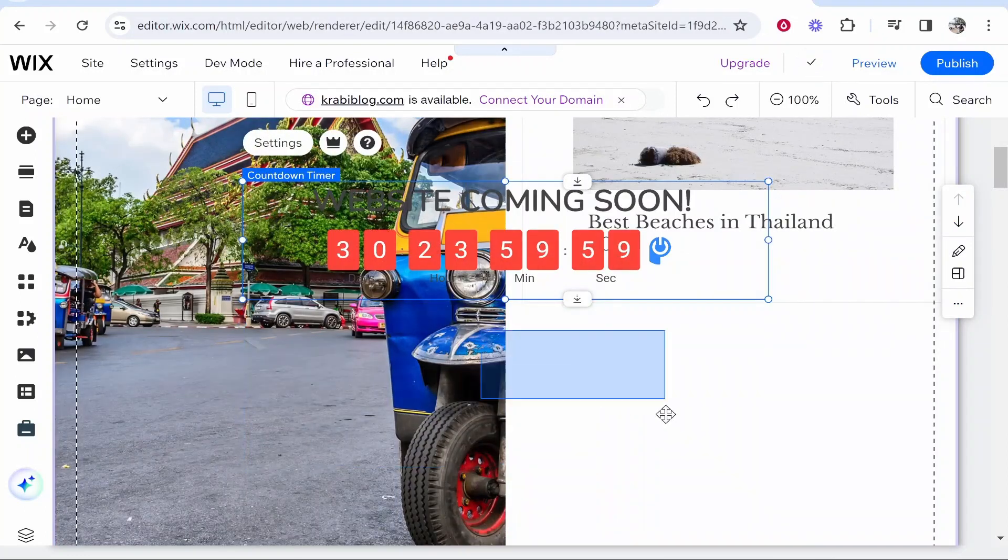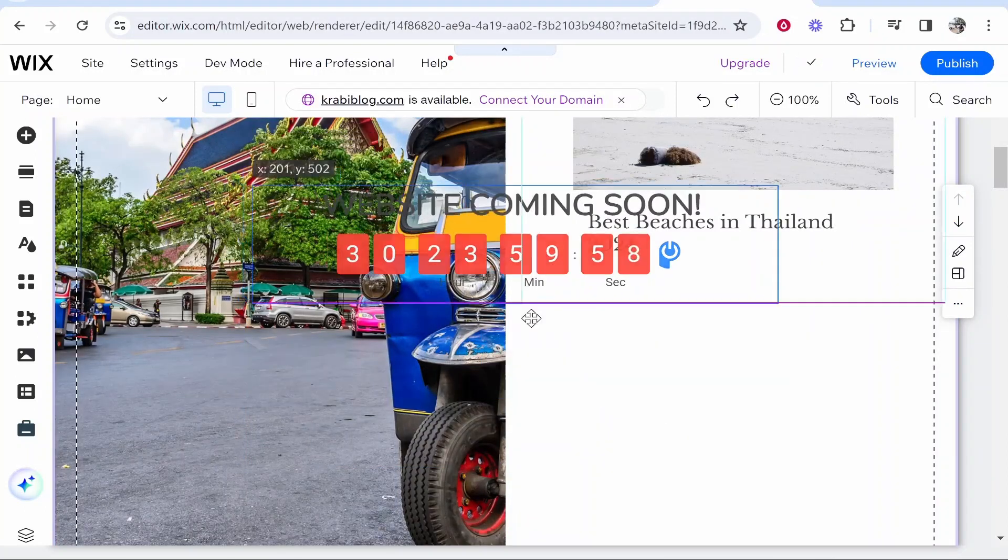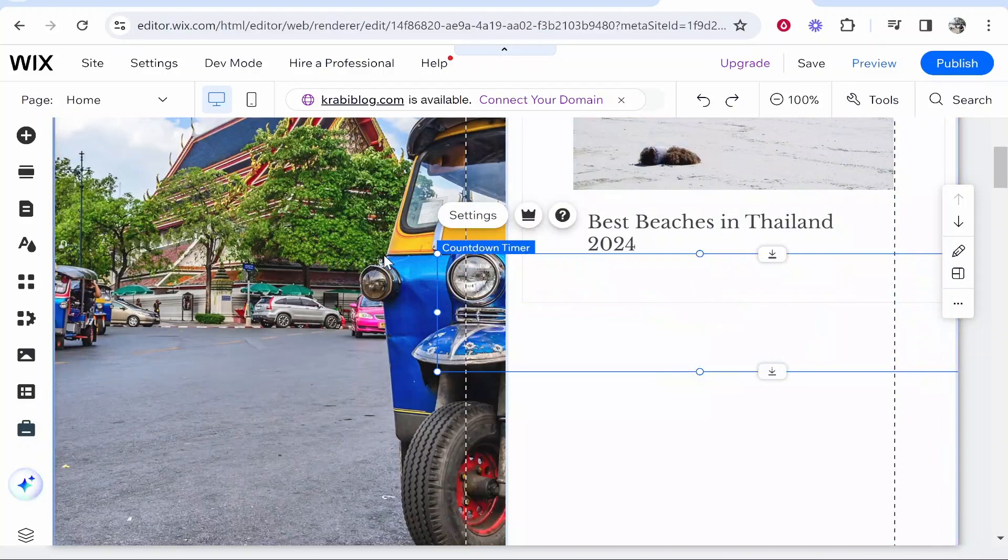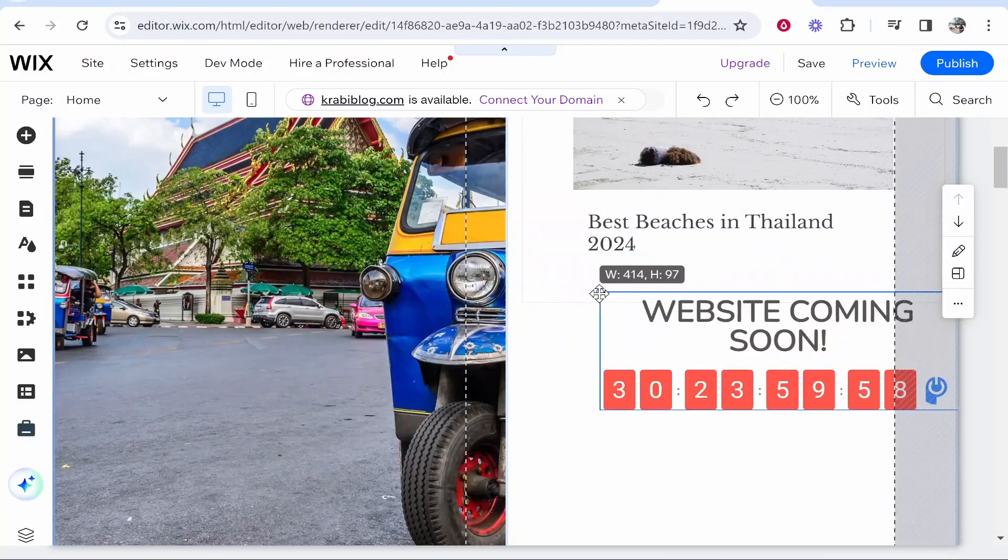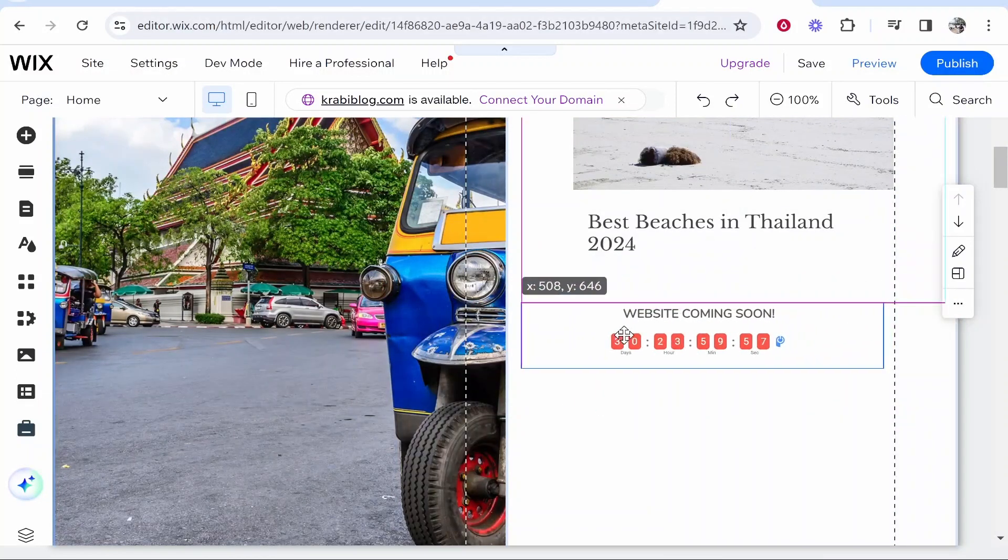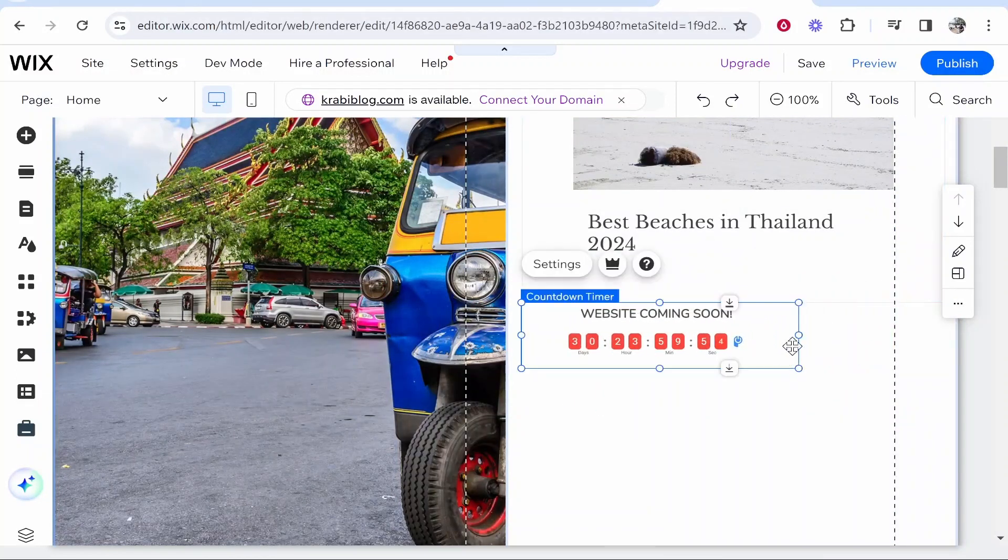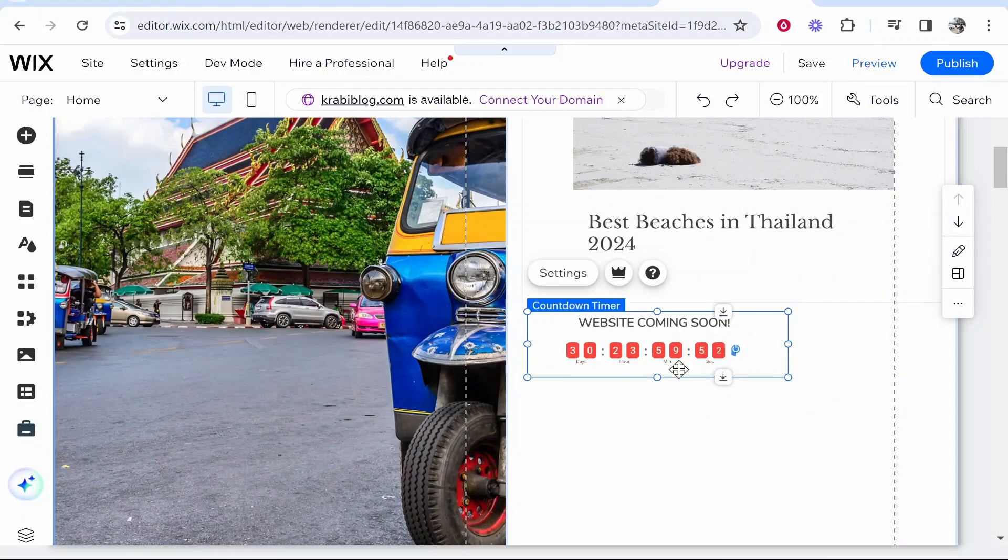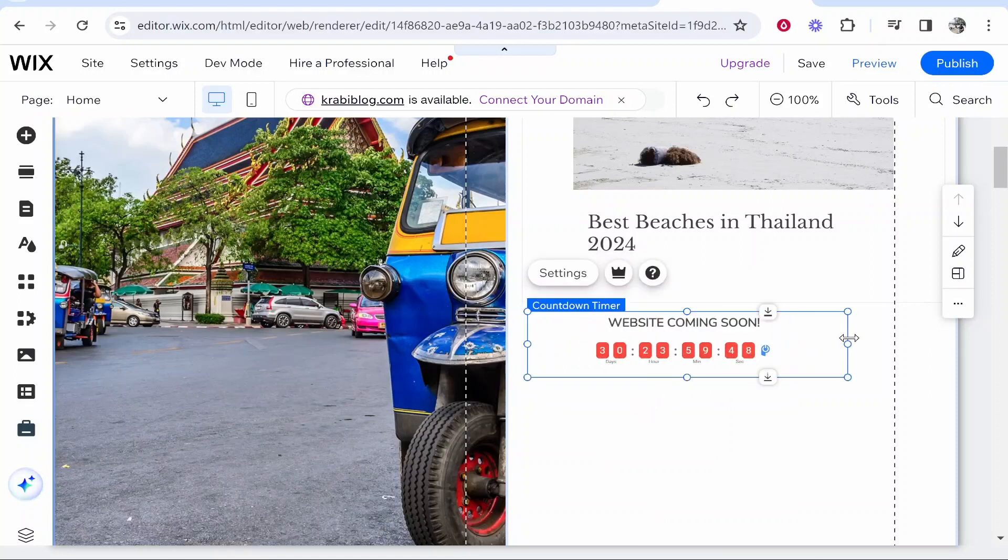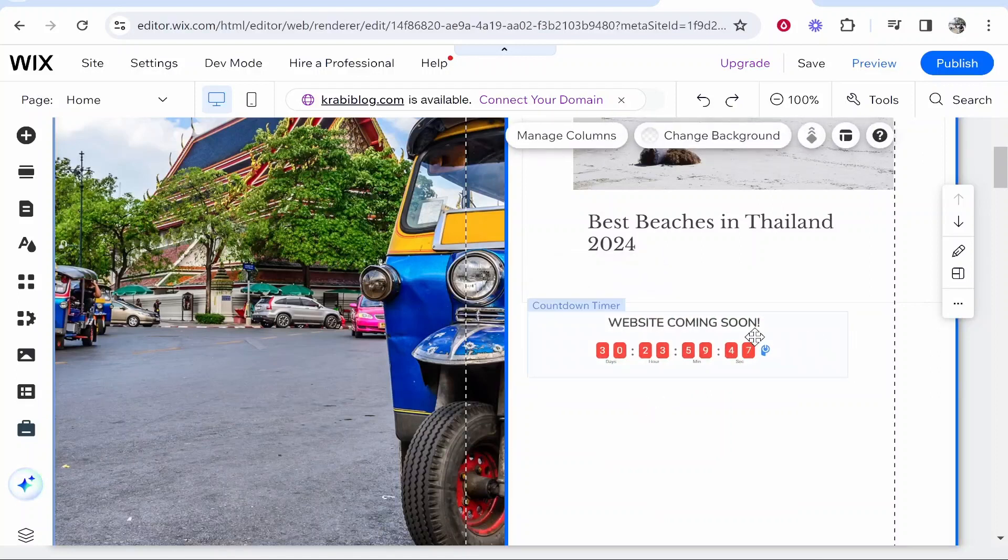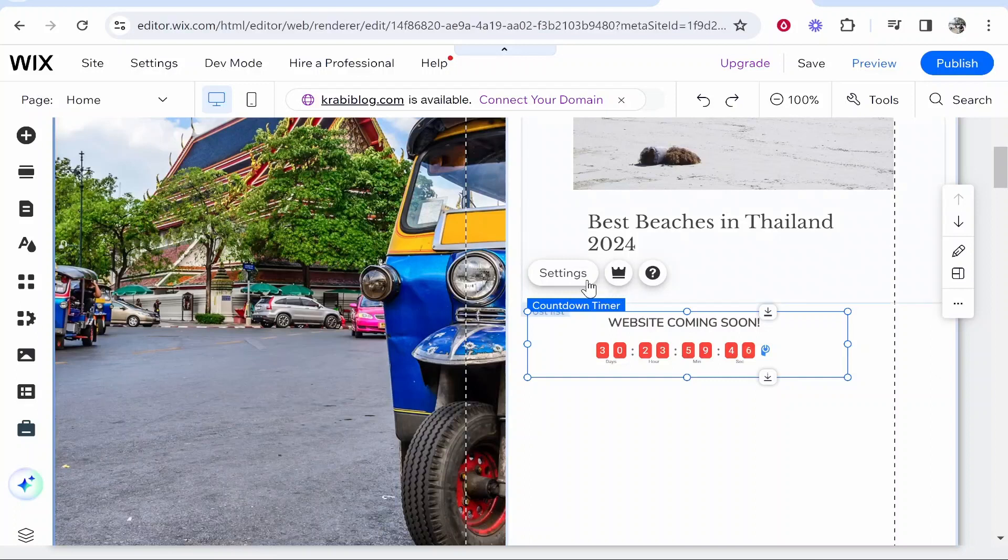Once you've got the timer on your site, you can see here is the timer. You want to go ahead and resize this to your section. I'm going to have it like this. Obviously, you can make this bigger or smaller depending on your section and how big your section is on your website.